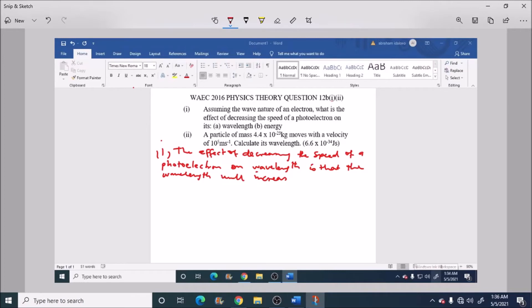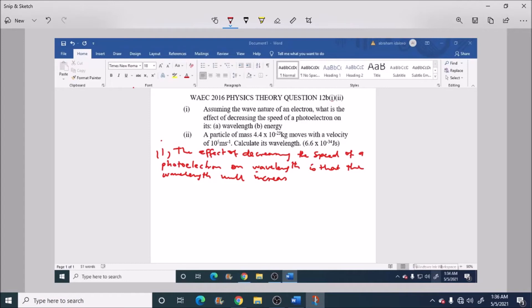Then the effect of decreasing the speed of a photoelectron on energy is that the energy will decrease.